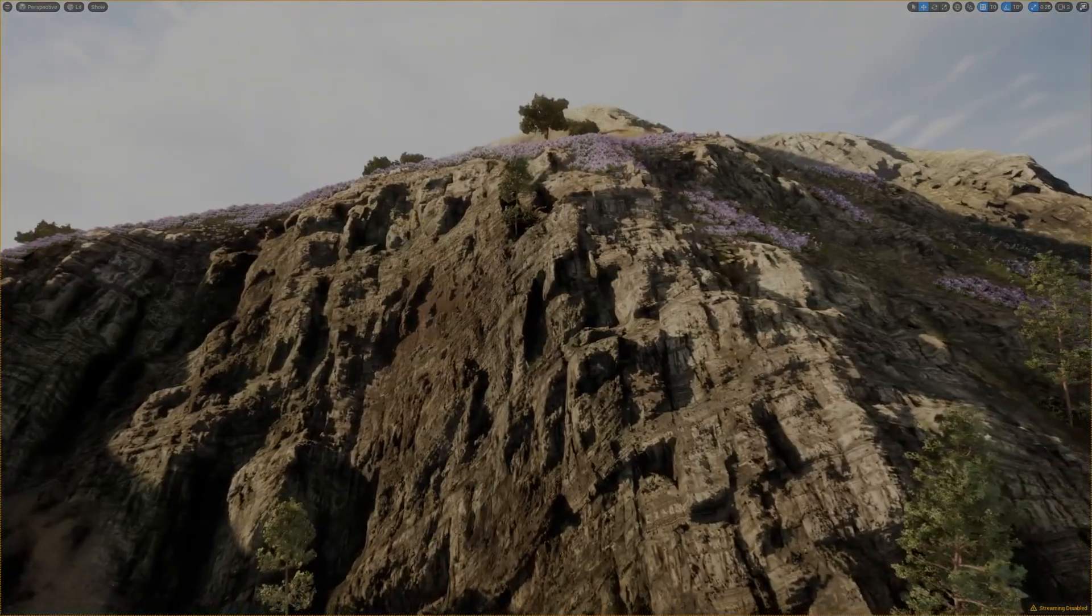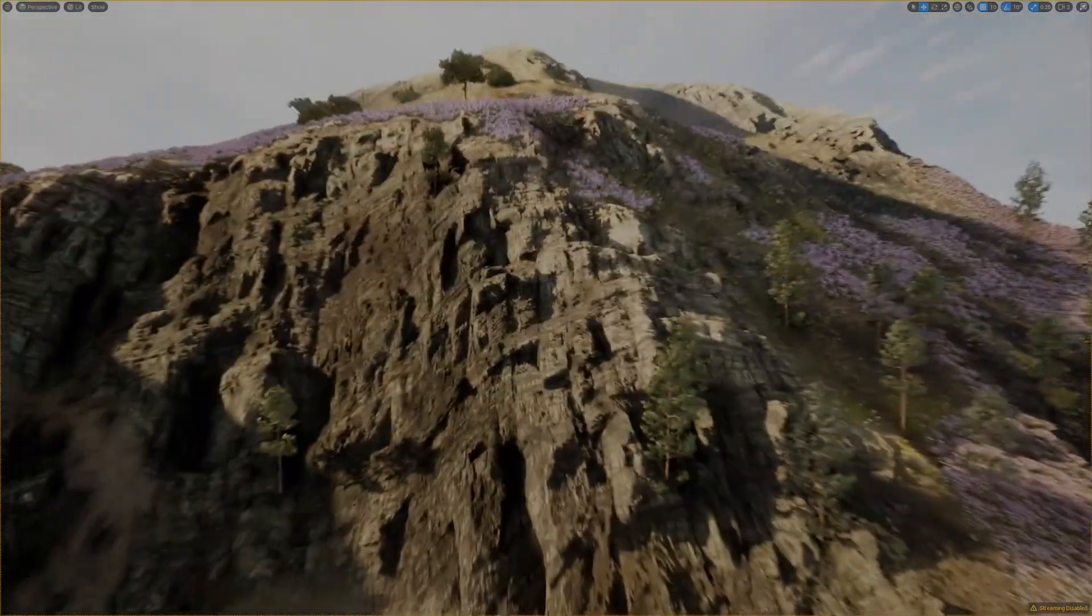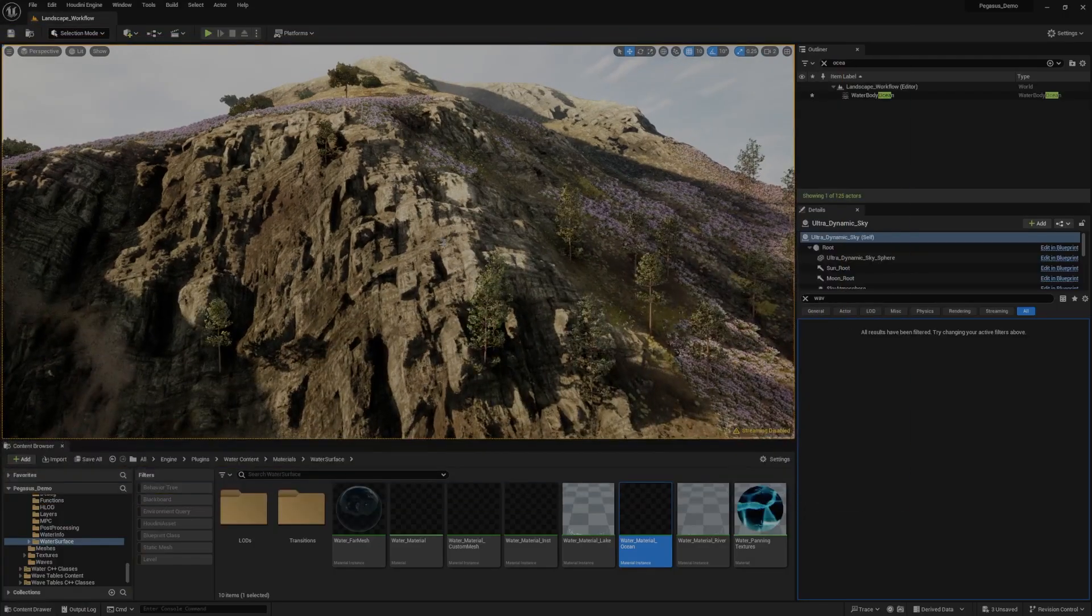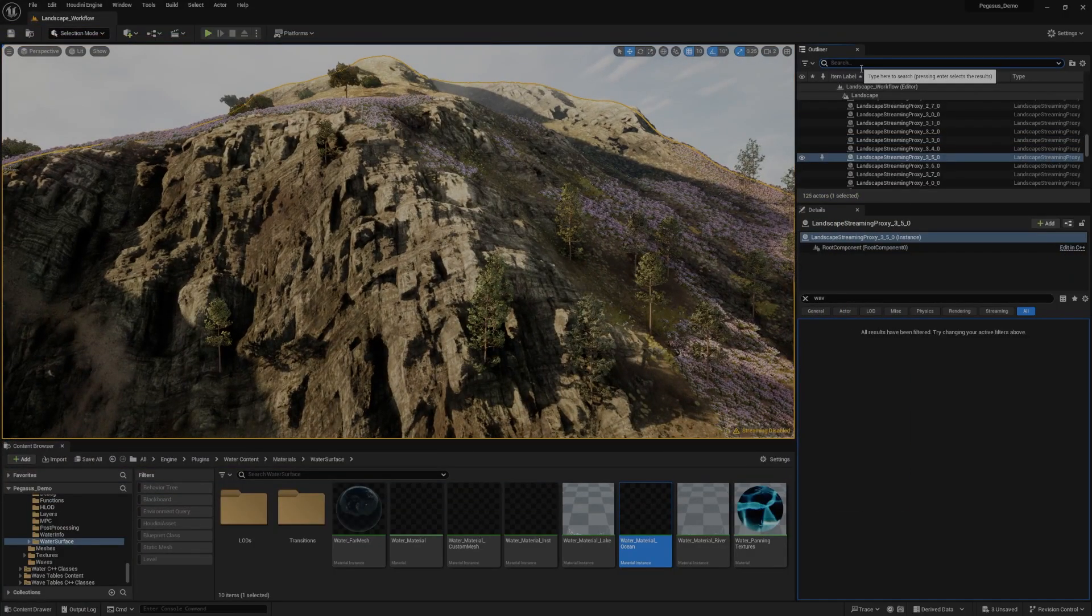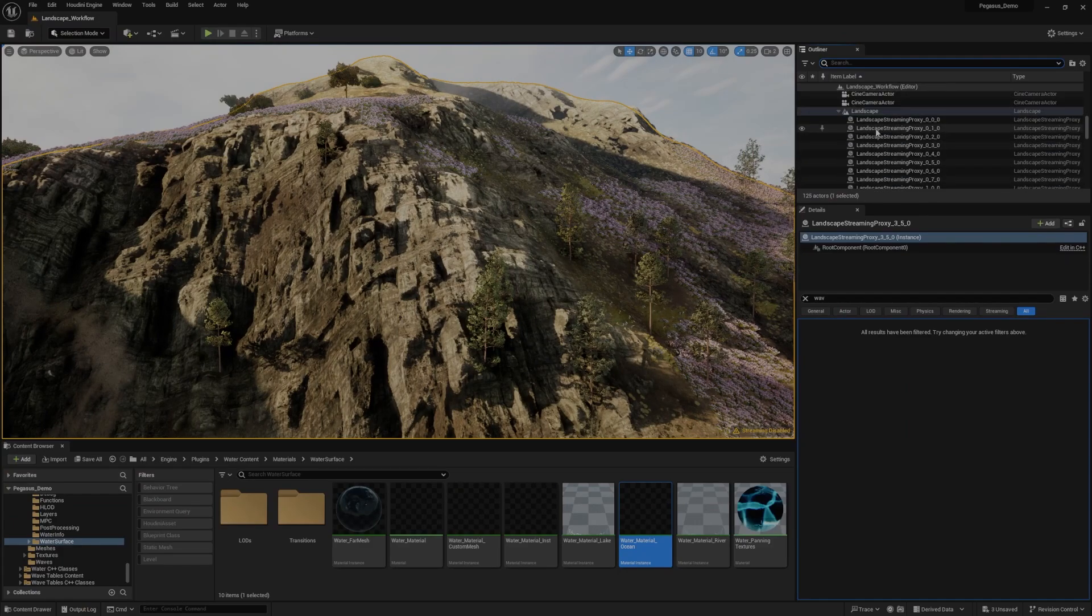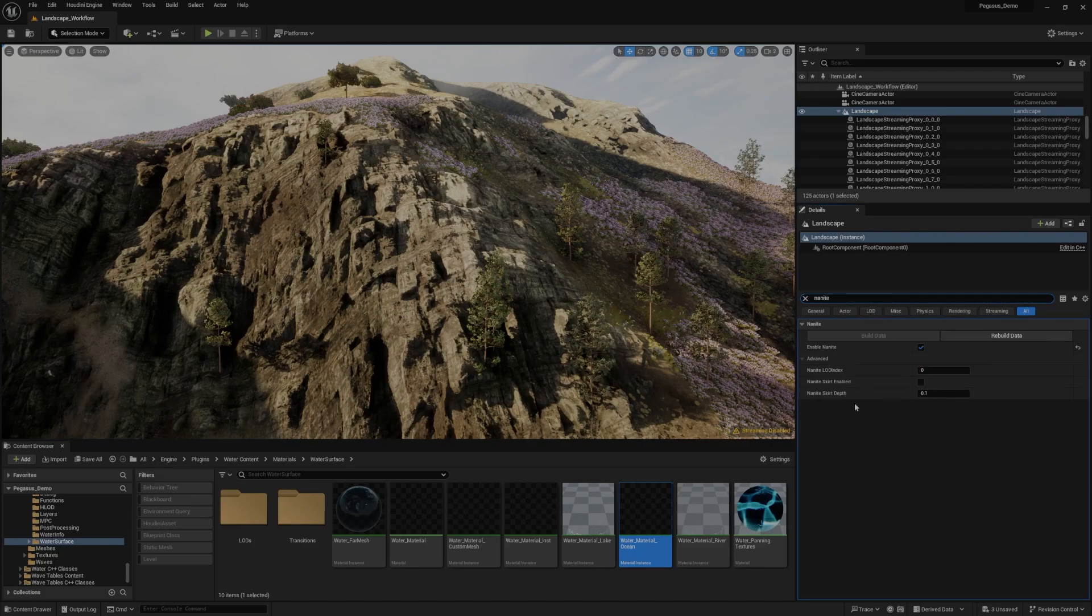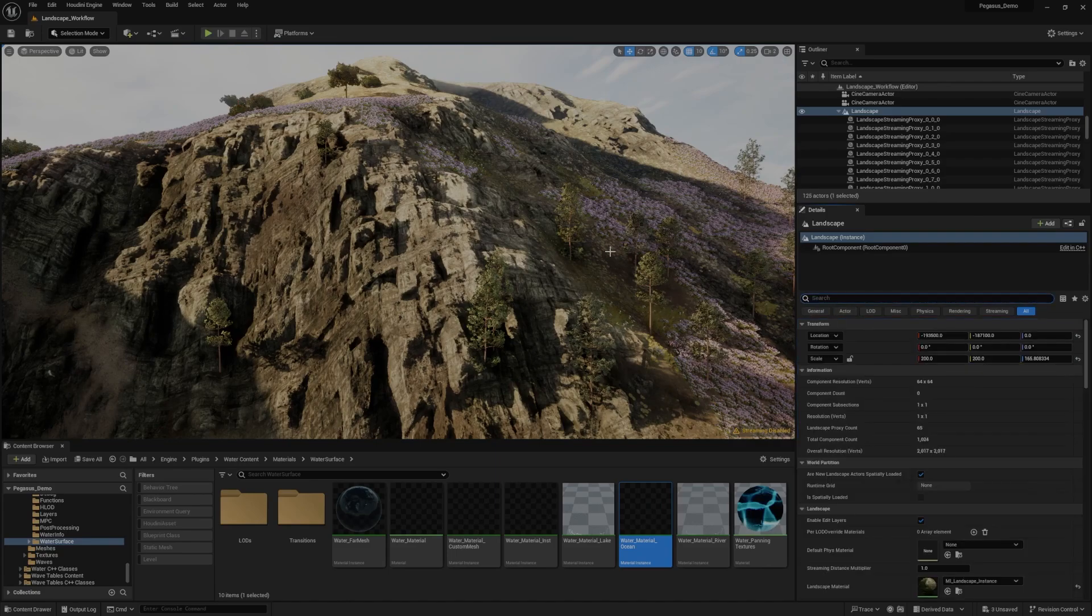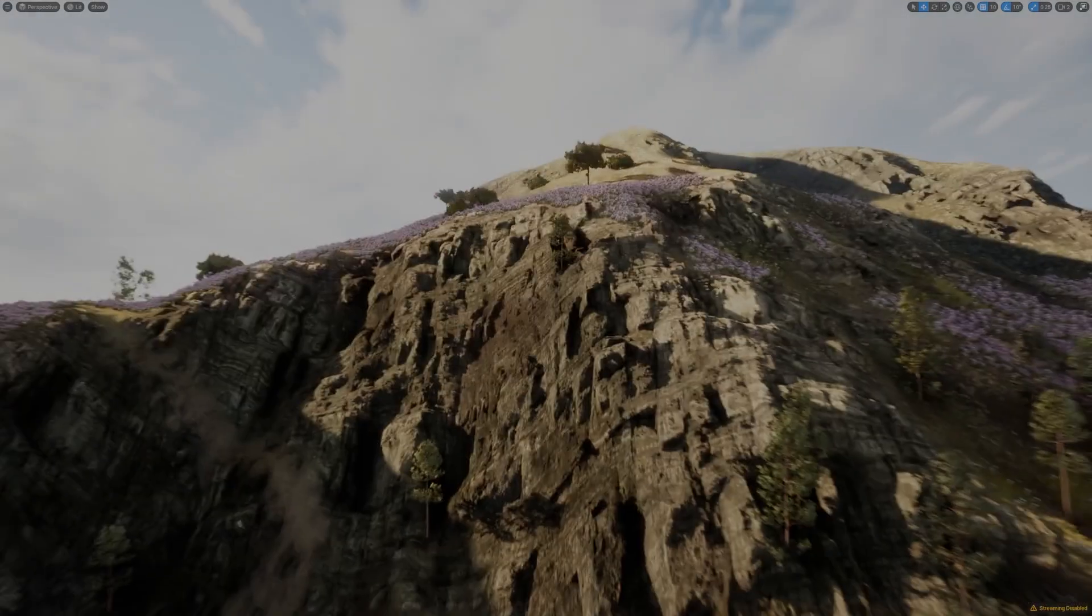But in actual fact, what's going on is that we're taking the landscape and we've made it a nanite landscape. So if I can show you how we do that, if we just go into the world outliner, click on landscape, and if I just search nanite, all I did was I clicked enable nanite and then I hit build data. So that converts our landscape to a nanite terrain.